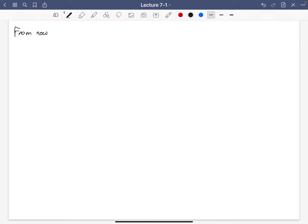For the remainder of the course, G will just be a finite-dimensional semi-simple Lie algebra. And we're really just beginning now the process of the classification of such Lie algebras G.